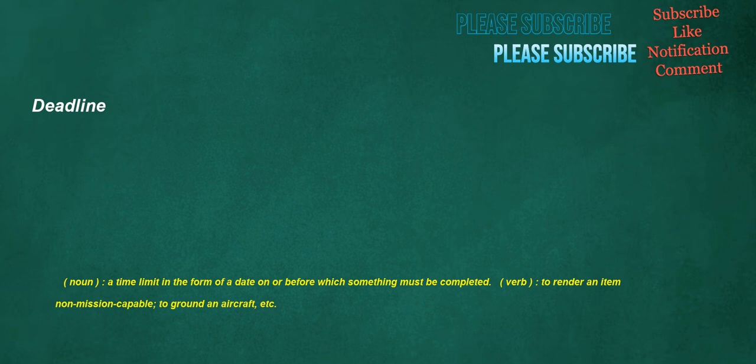Deadline. Noun: a time limit in the form of a date on or before which something must be completed. Verb: to render an item non-mission capable, to ground an aircraft, etc.